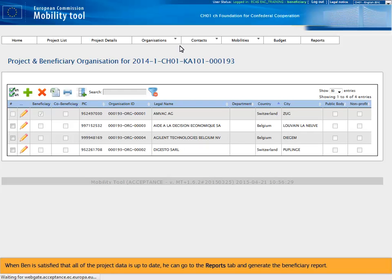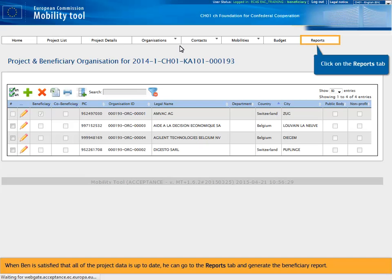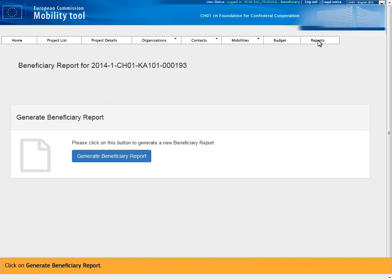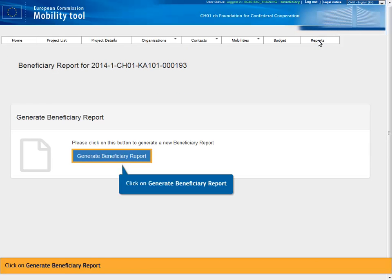When Ben is satisfied that all of the project data is up to date, he can go to the Reports tab and generate the beneficiary report. Click on Generate beneficiary report.